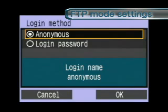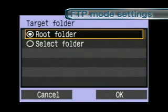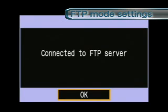Select root folder to save the image sent to the specified folder on the FTP server. When this message is displayed, the settings are complete.